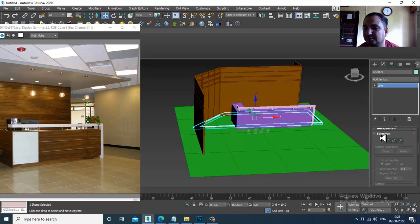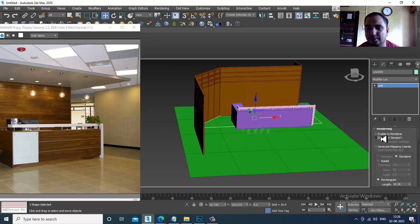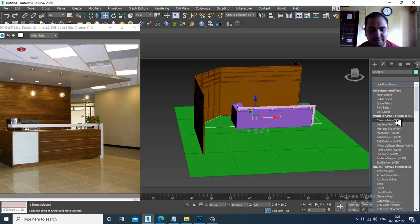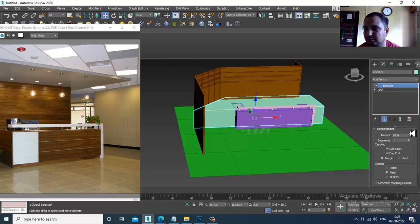Enable in viewport and give a modifier — that's called Extrude.